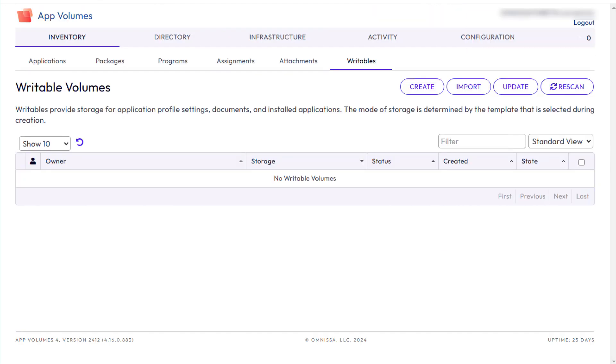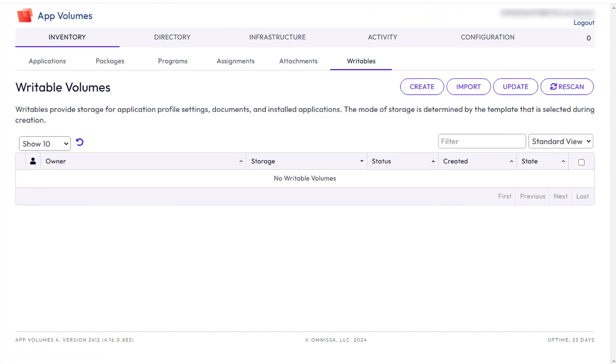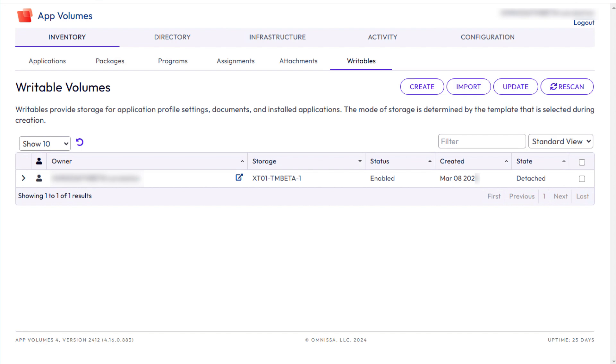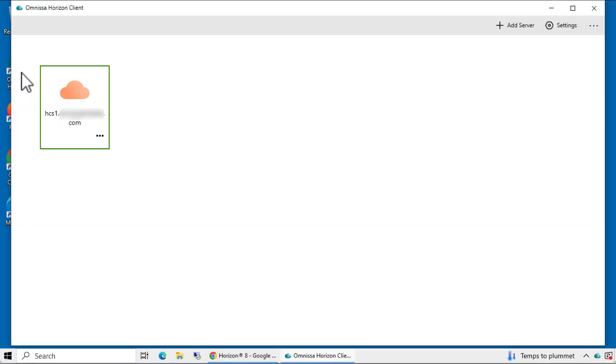Back on the Writable Volumes tab, click the Writables tab to refresh the page, and you'll see the new volume in the list. Now we can log in as that user.